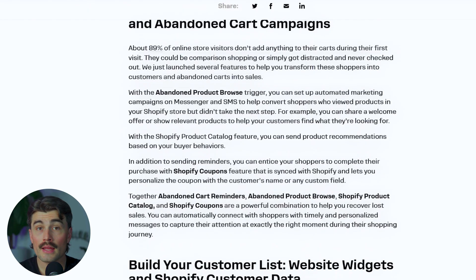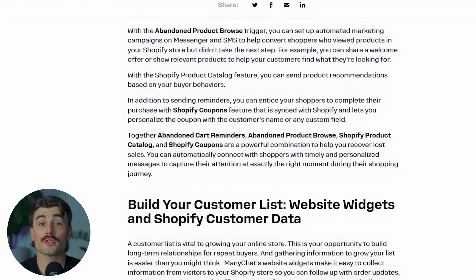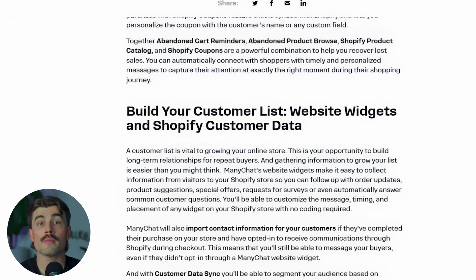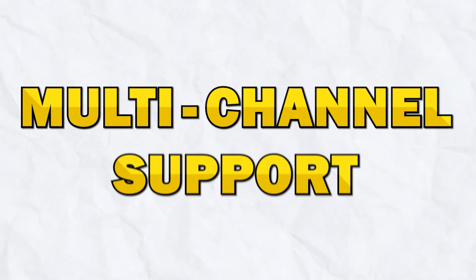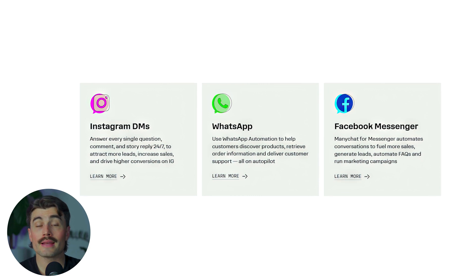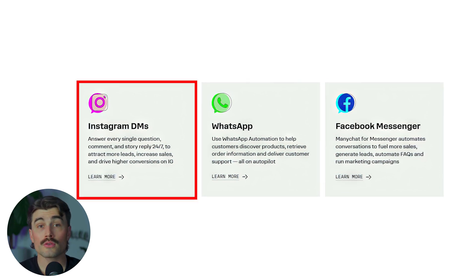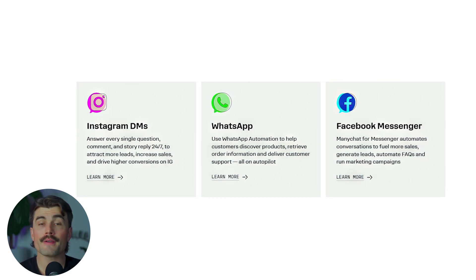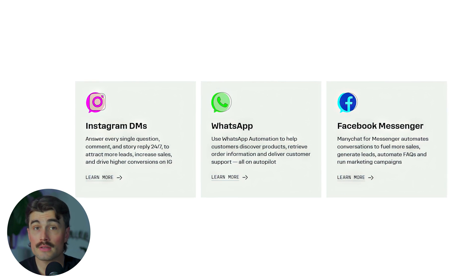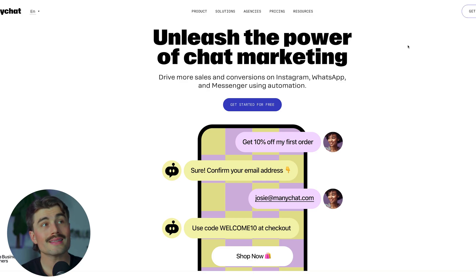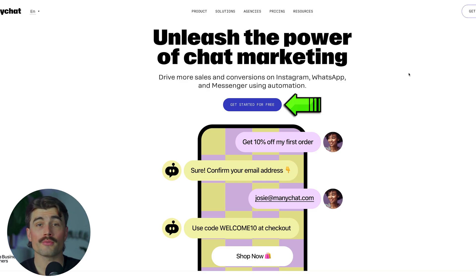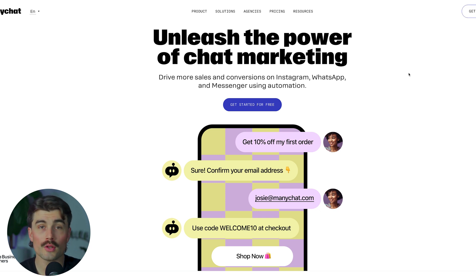E-commerce integrations: ManyChat integrates with Shopify, allowing customers to browse products, receive abandoned cart reminders, and even complete purchases directly within a chat. Multi-channel support: while ManyChat started as a Facebook Messenger tool, it now supports Instagram DMs and WhatsApp, making it a very versatile solution for businesses that rely on social media messaging. If you want to get started with ManyChat, there's a link in the description where you can get started for free and try it for yourself to see if it's a good fit for your business.